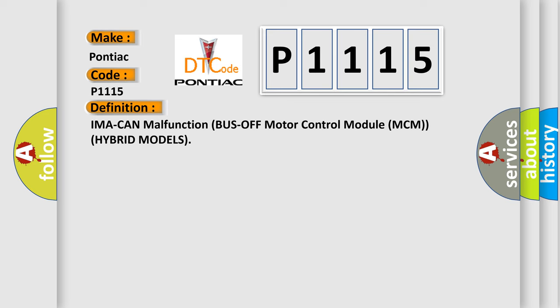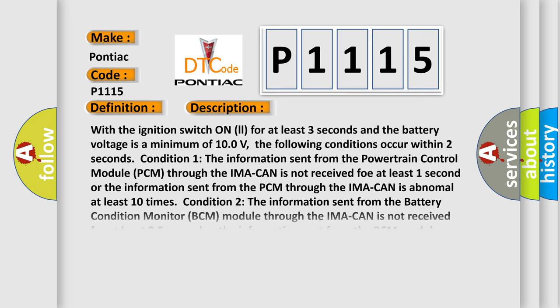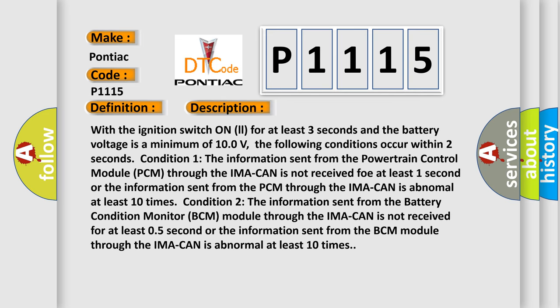And now this is a short description of this DTC code. With the ignition switch on for at least three seconds and the battery voltage at a minimum of 10.0 volts, the following conditions occur within two seconds. Condition 1: the information sent from the powertrain control module PCM through the IMA-CAN is not received for at least one second, or the information sent from the PCM through the IMA-CAN is abnormal at least 10 times.